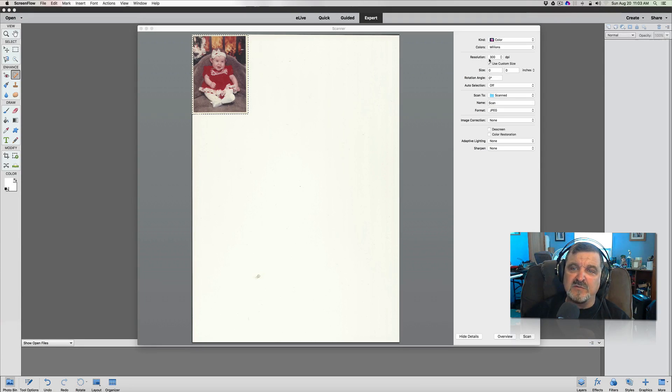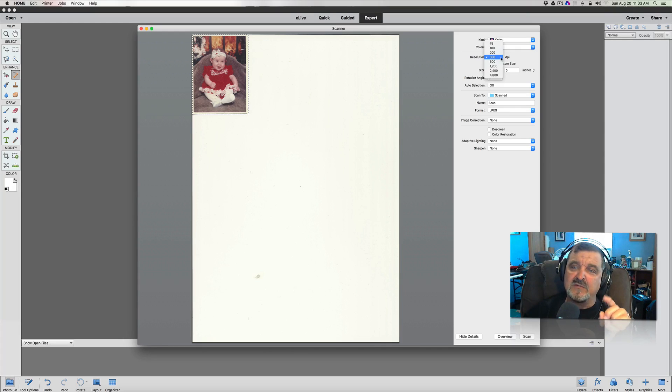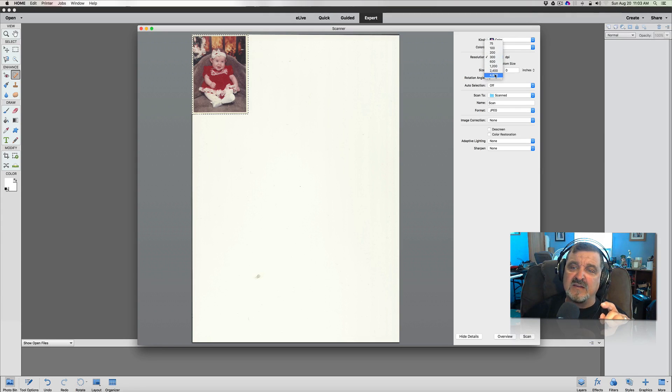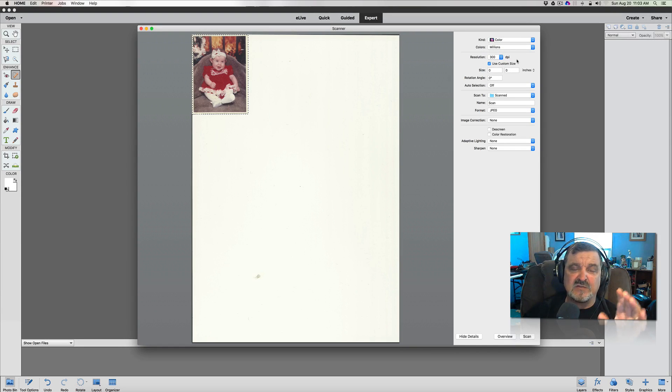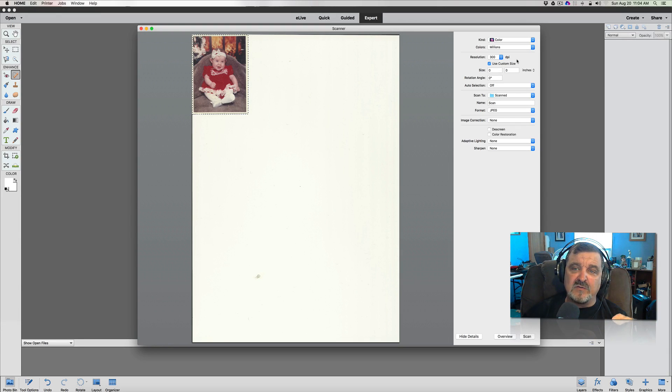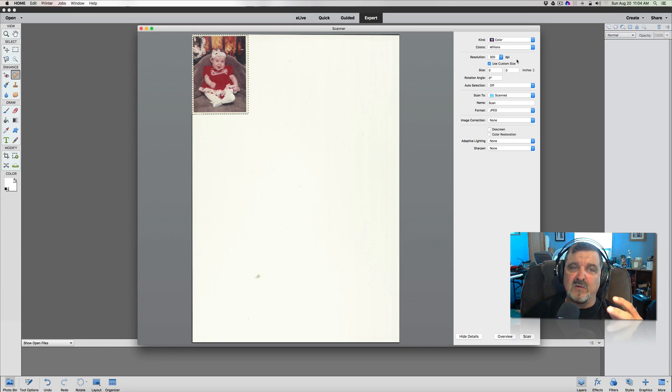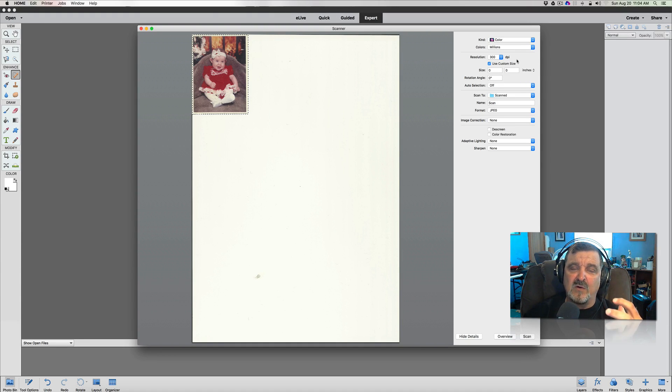The resolution I'm going to scan at is 300 dpi. If you want the greatest details, what I would say to do is scan as high as your scanner can scan. That's going to make the file size a lot bigger, but it's also going to take that scan and make it very easy for you to blow it up, because it's going to retain all the pixels that you have in there.